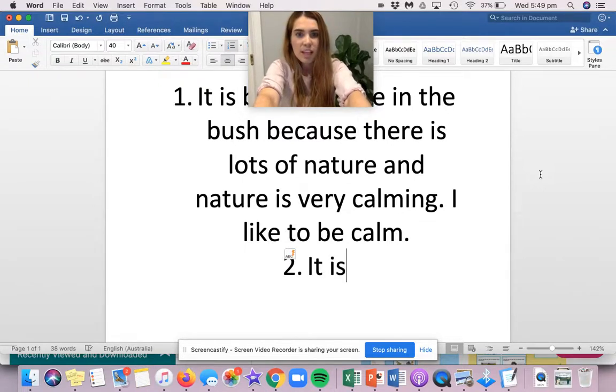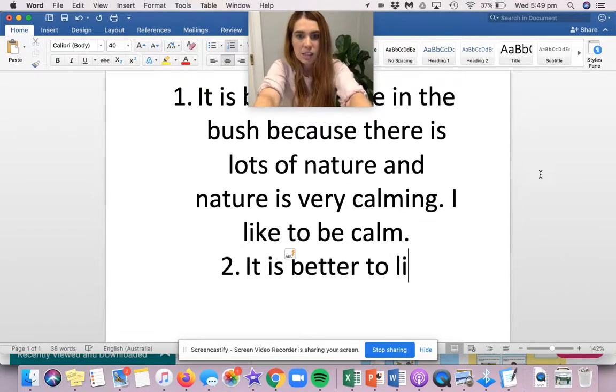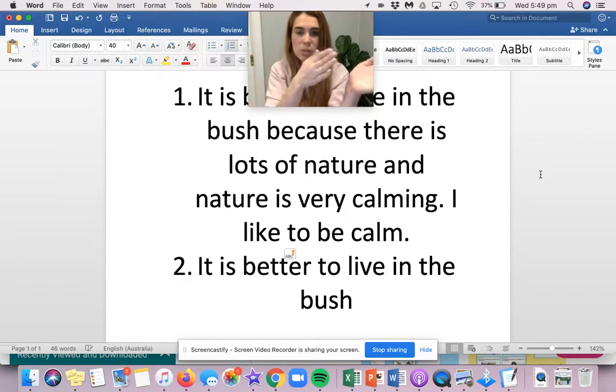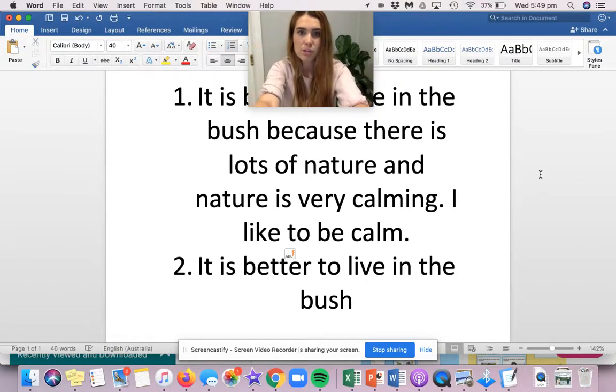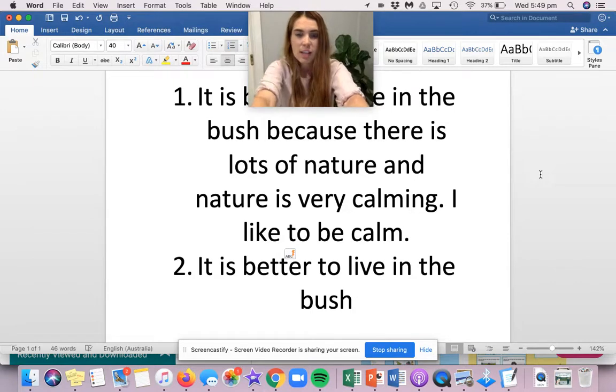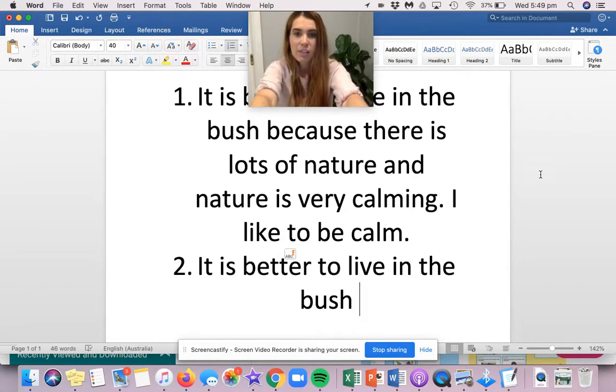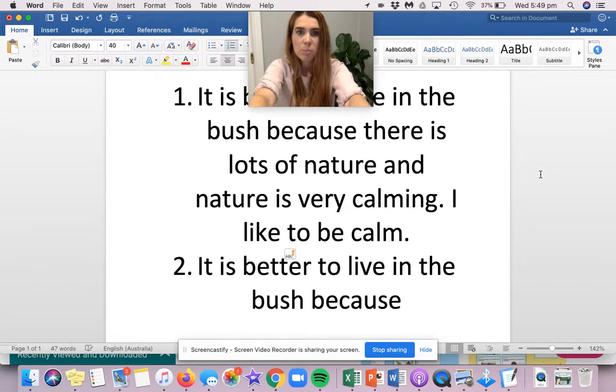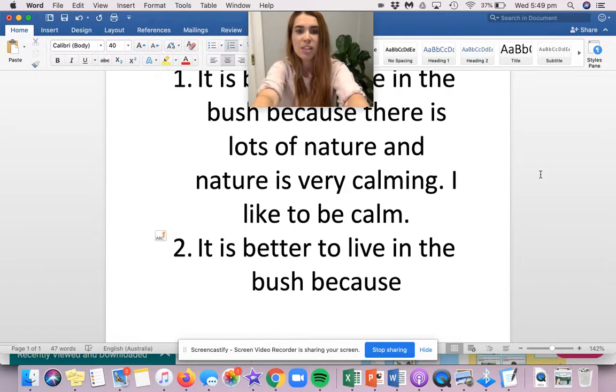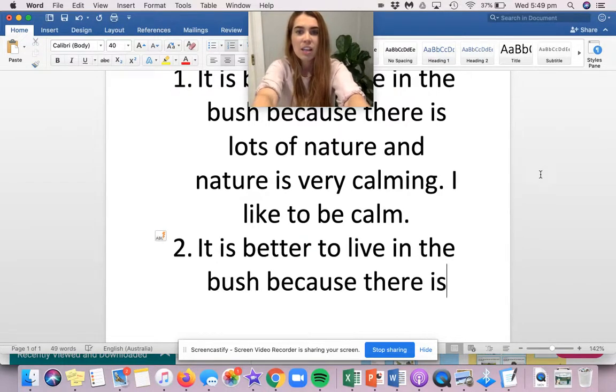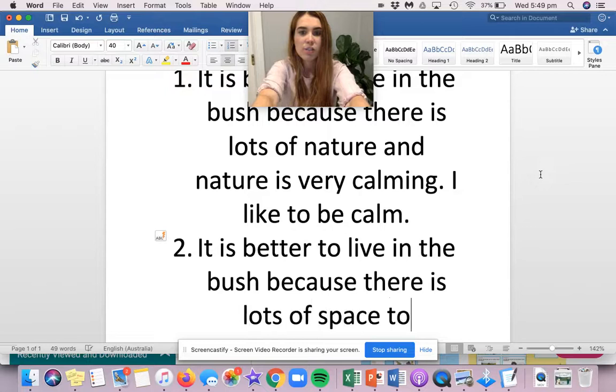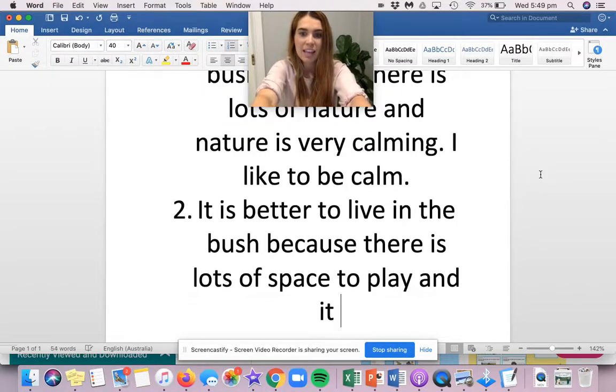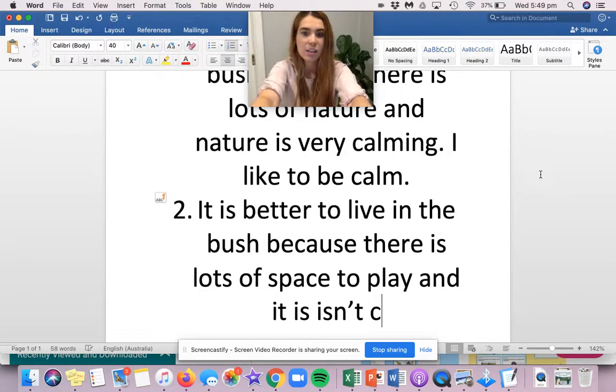Two. It is better to live in the bush. See, I'm not changing between city and bush. I've made my decision and I'm sticking to it for all three dot points.